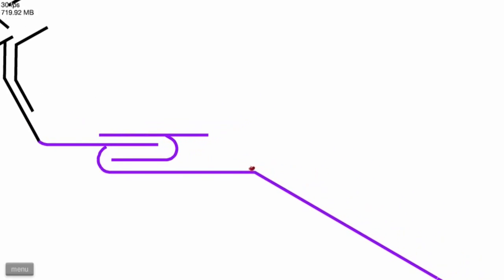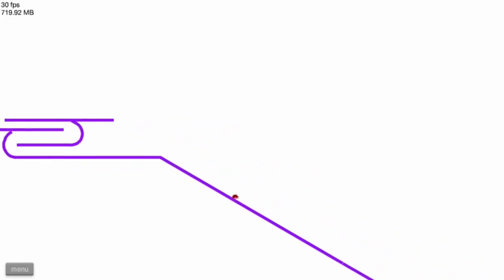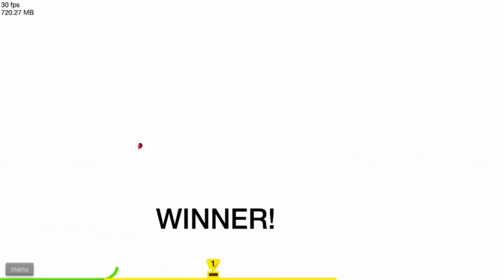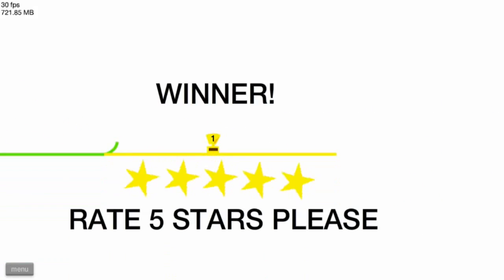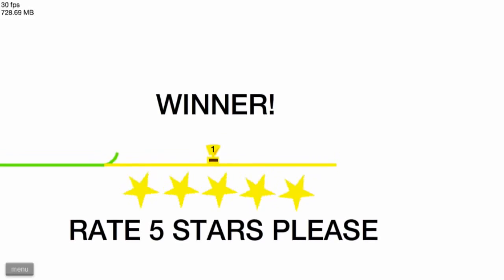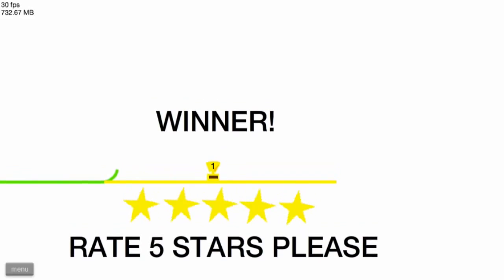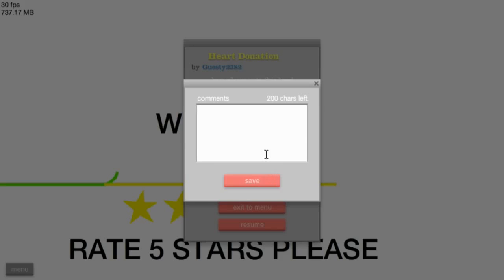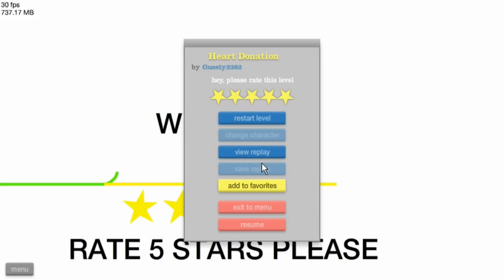The last part is just like wow, right here. Right in the cut. I will rate this level five stars, that is pretty damn awesome. I will also say good game peace out because that is pretty awesome. This was Heart Donation by Guesty 23 82.